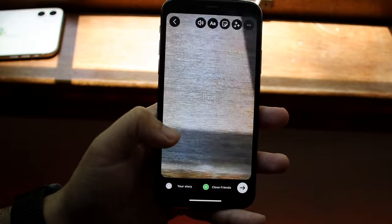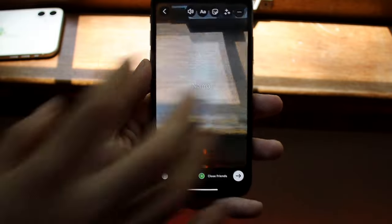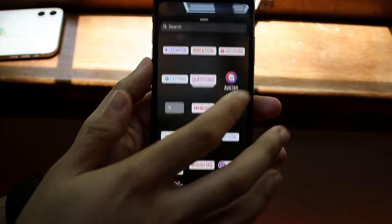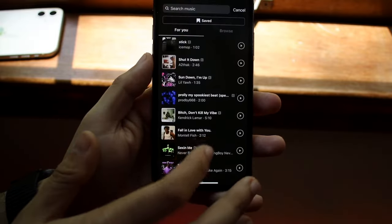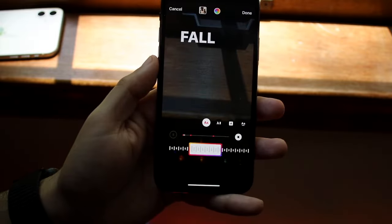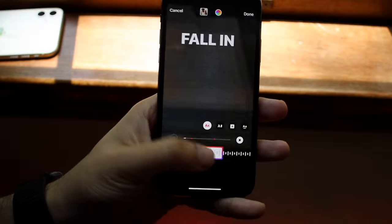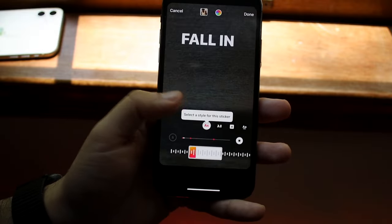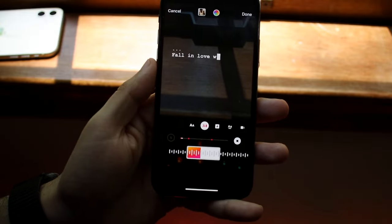So that's pretty much it. If you want to add another song, you can click here, click music, and you can add whatever other song you want. And that's pretty much how to do it.